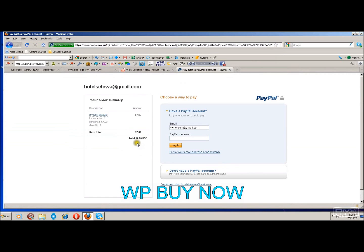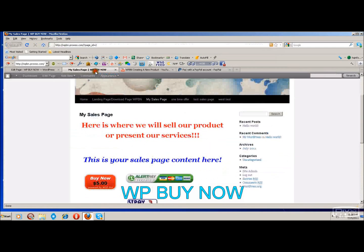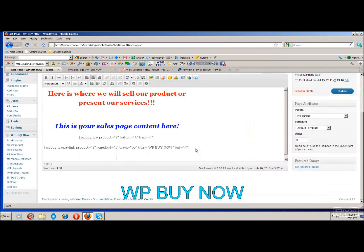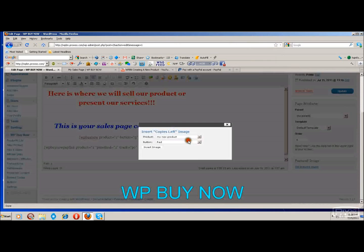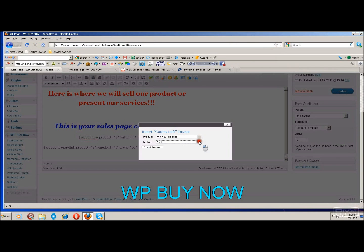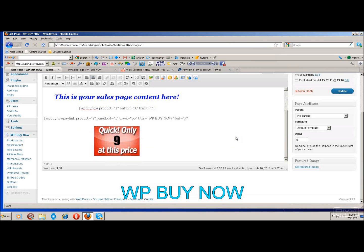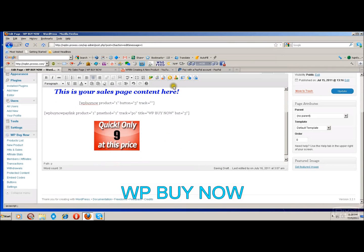Back to the buttons — the third button is your copies left image. You will have this set up within your new product. If you want to insert this button, click the product you want to use it on. You can choose from a couple of different button styles and then insert your image. This one shows up right there — I've sold one copy so there are only nine left.